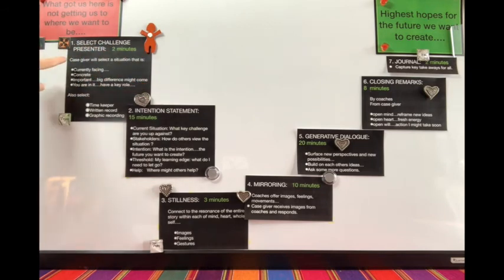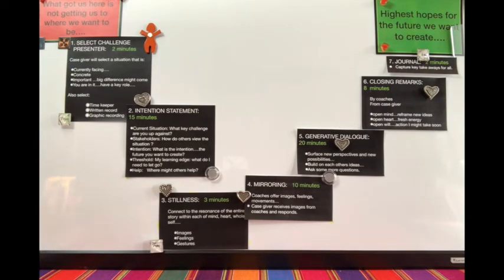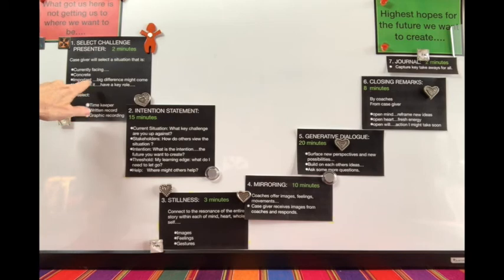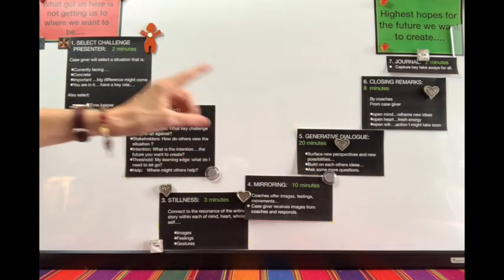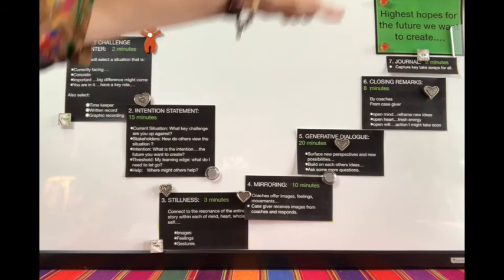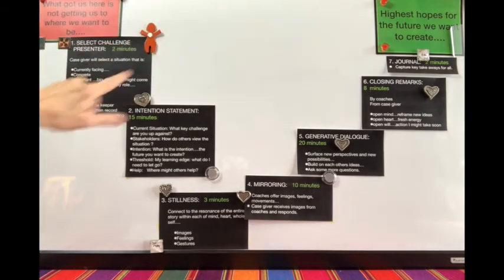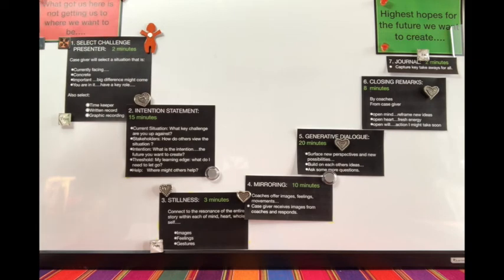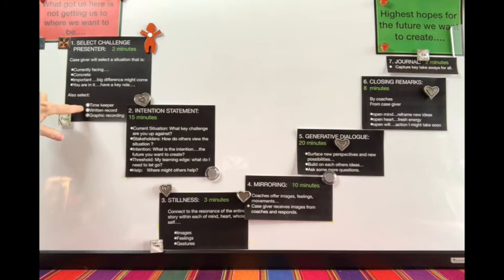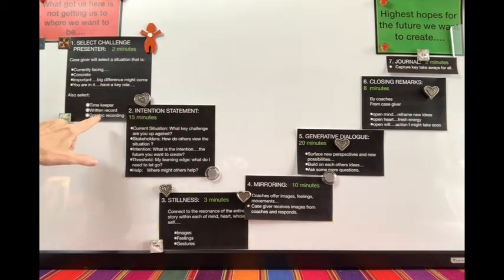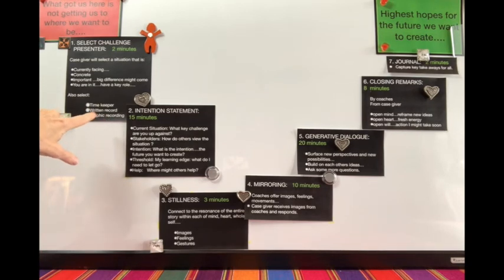The case giver is choosing a situation they're currently facing. It's concrete, really important, and they have a key role in it—not a hypothetical situation or someone else's problem. Several other roles include a timekeeper, someone who will keep a written record of the entire conversation, and a third person who will make a graphic recording with markers and paper.